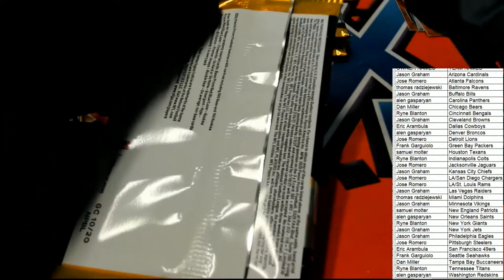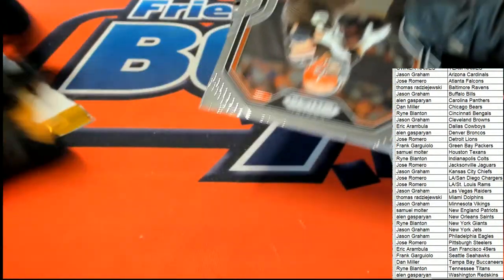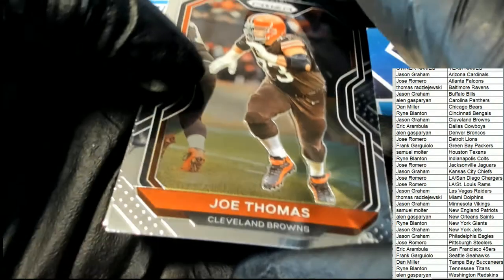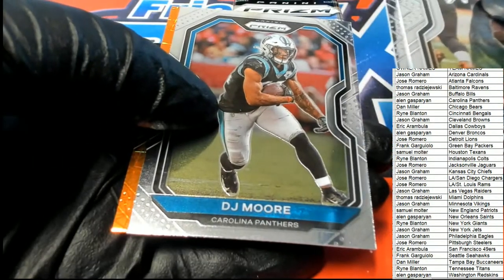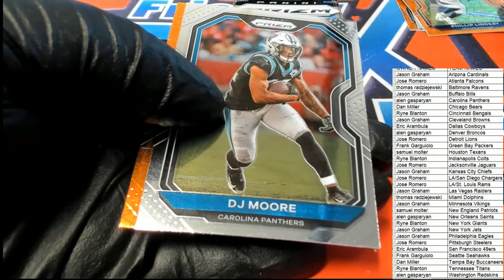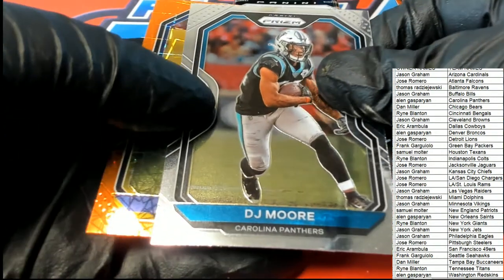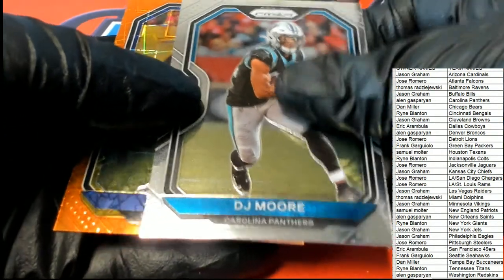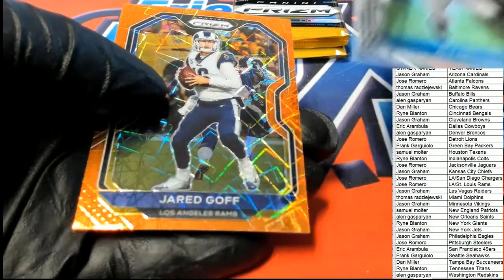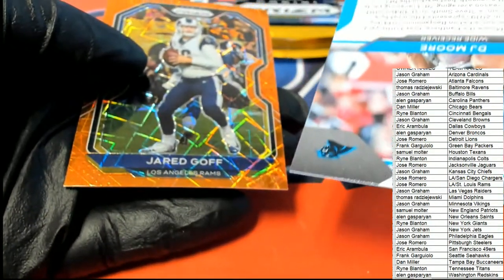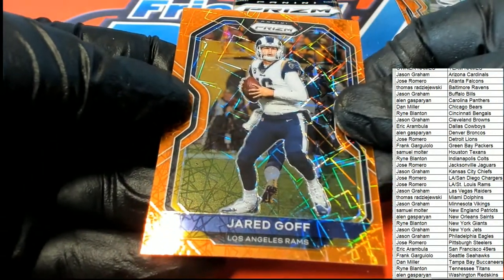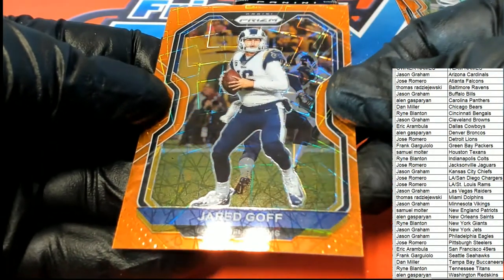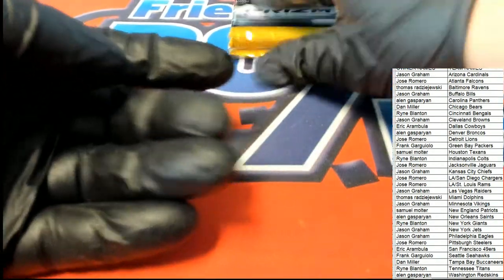Yeah, CJ Henderson, he was supposed to be Jacksonville's main running back, but someone else came up out of nowhere, another rookie, and he's doing really good. So anyway, here's a DJ Moore, there's a Jared Goff. Laser, Laser Prism.